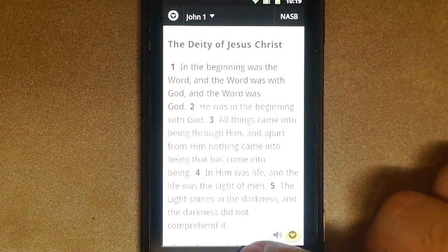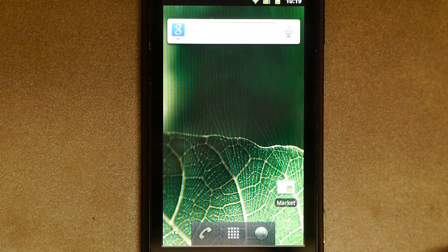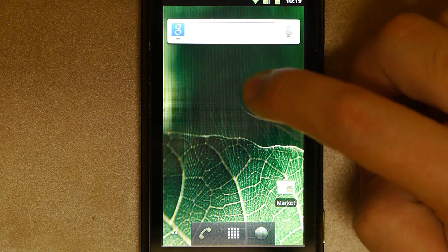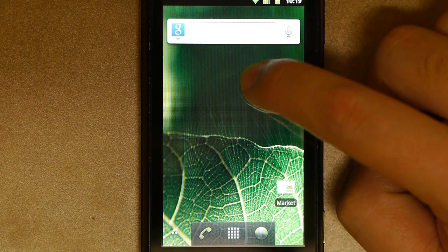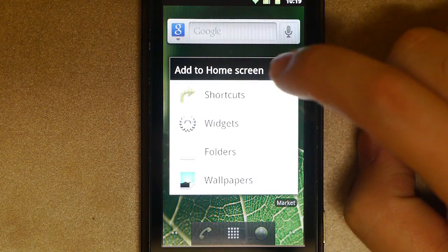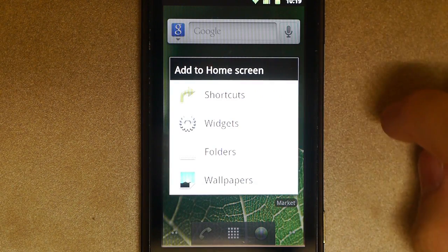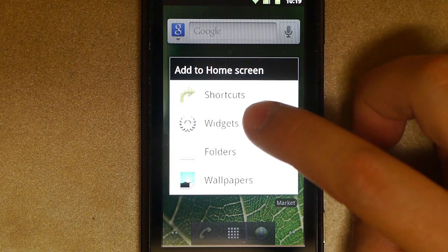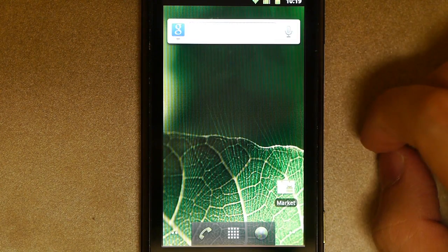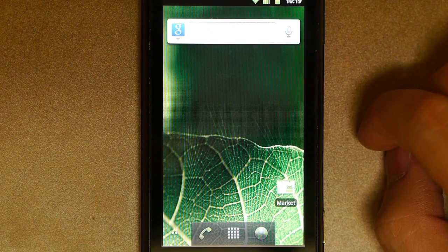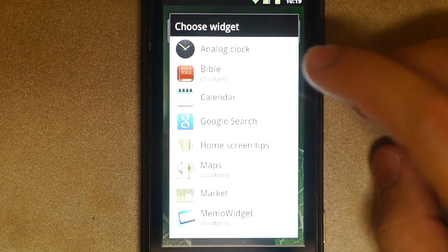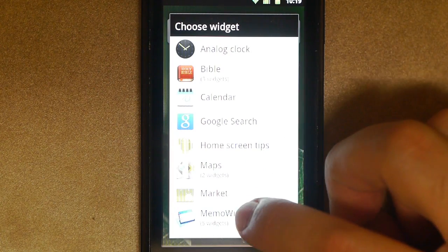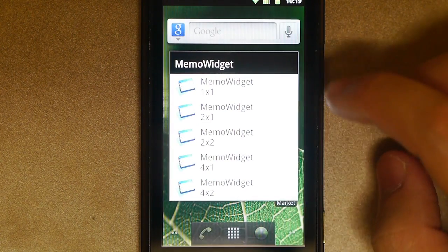So go ahead and tap the home screen key. Go ahead and hold down your finger on the home screen, and a little menu will pop up. Pick widgets. We're going to add a widget to the home screen, and then pick a memo widget.